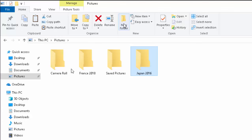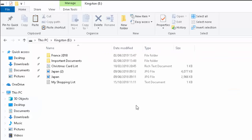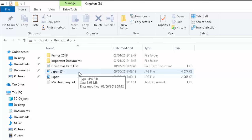So I've created my folder for those pictures to go into now. So I go back to this PC and then I go back to my USB drive.